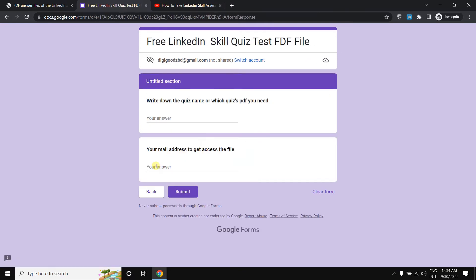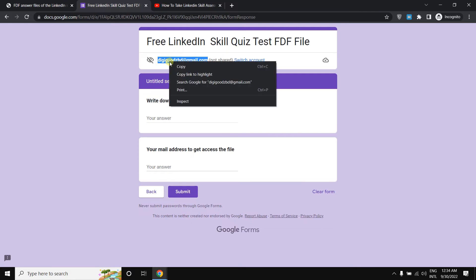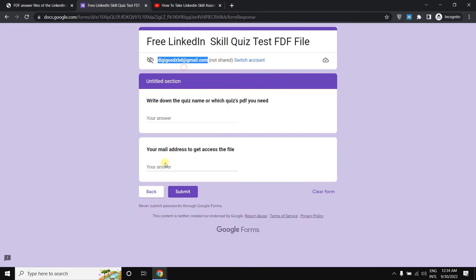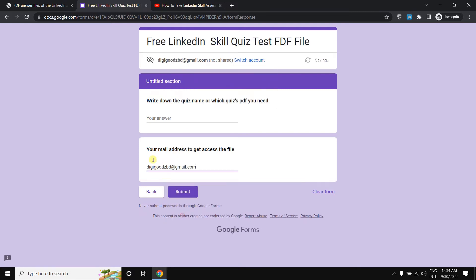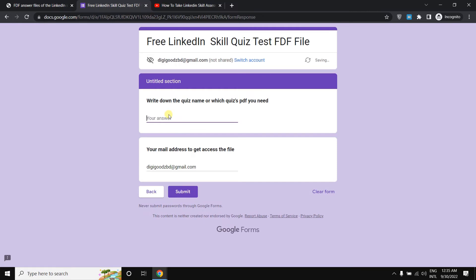You need to put your mail address, just simply paste it over there. And there is one thing: write down the quiz name or which quiz PDF do you need. Just simply write down the quiz name you want to get. Just simply write down your quiz name.